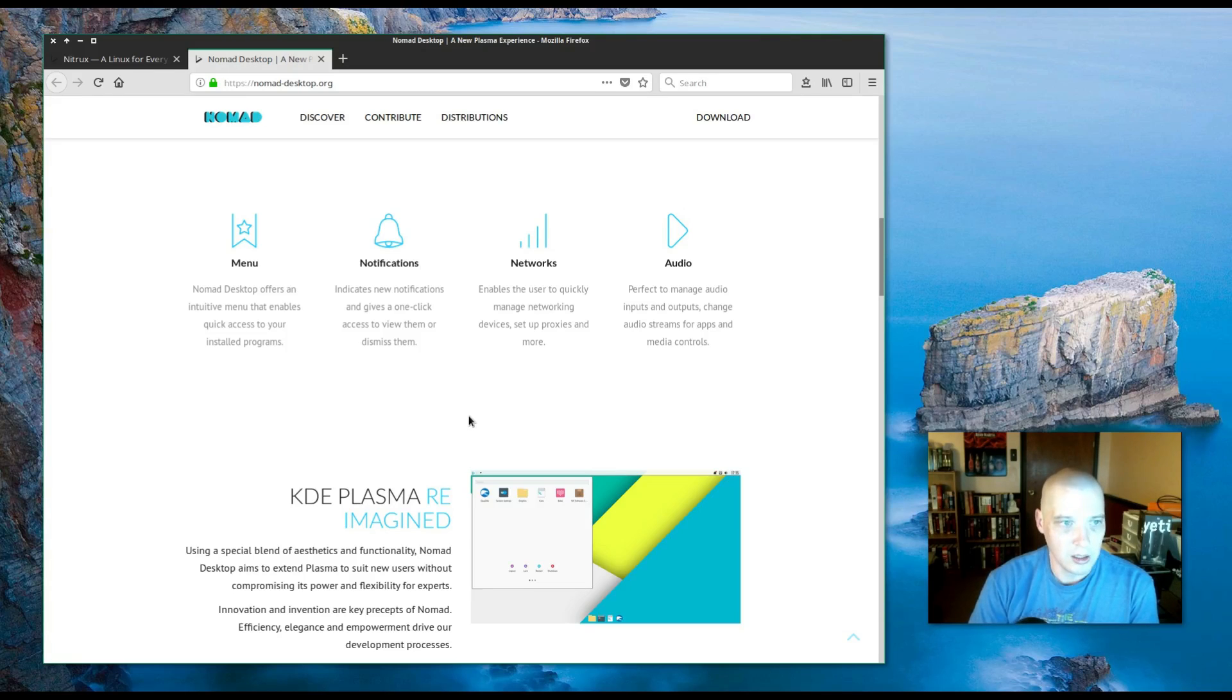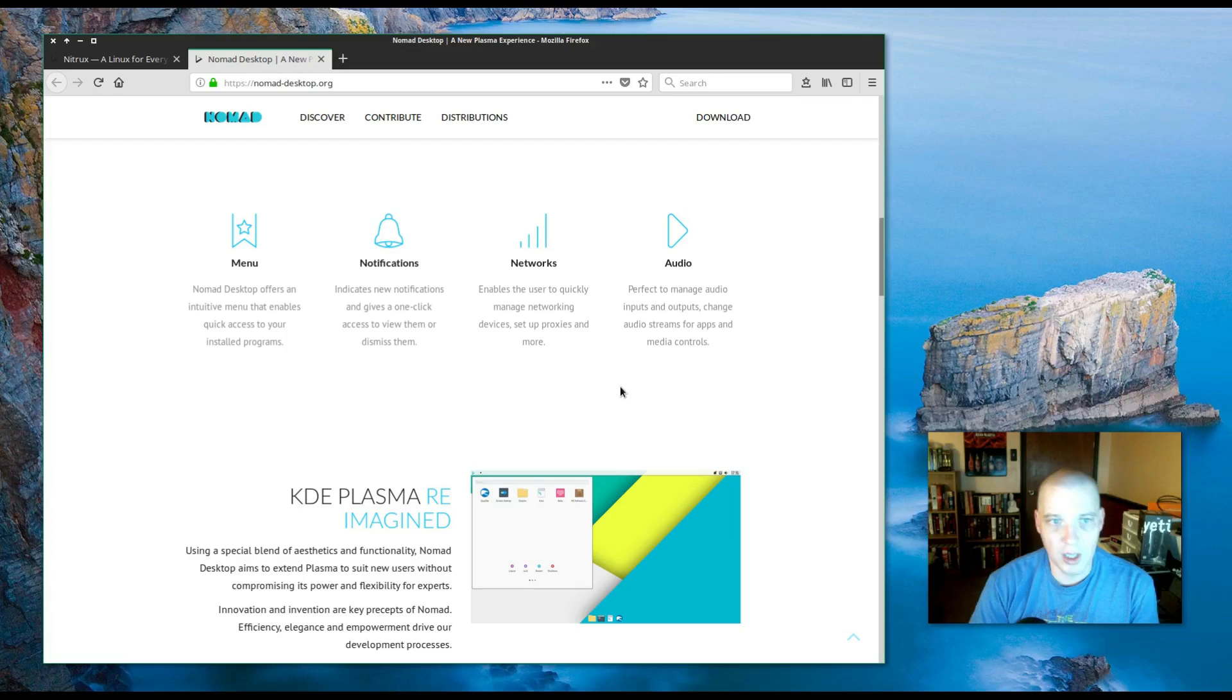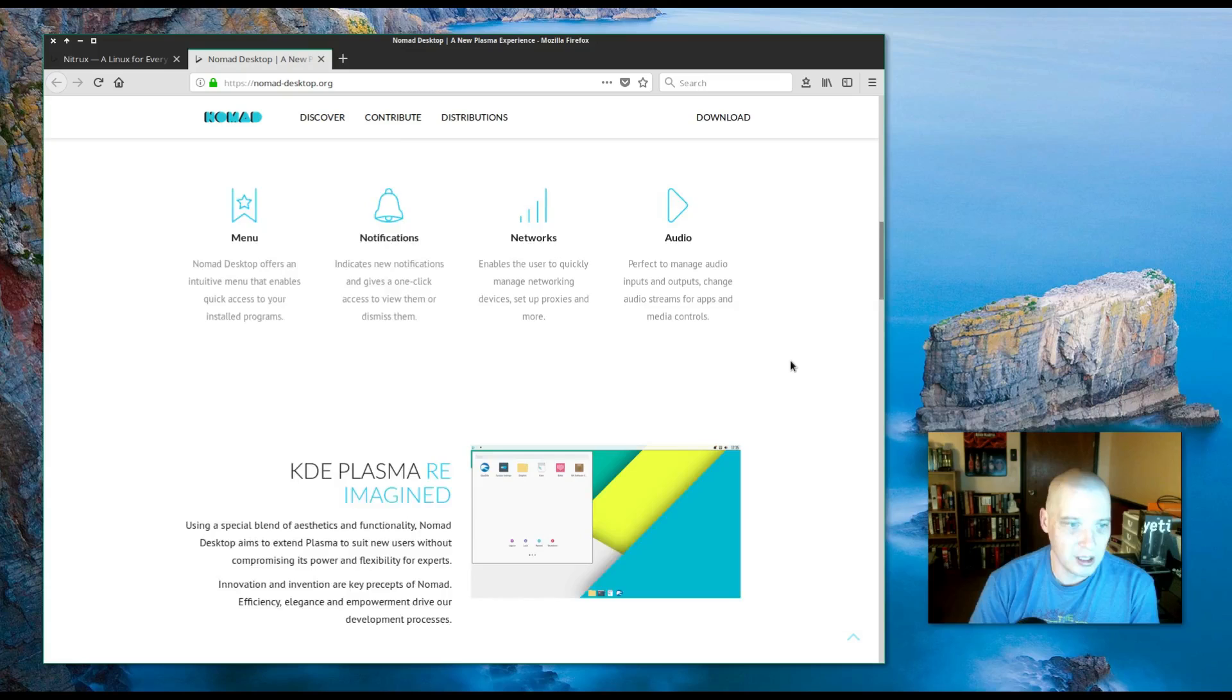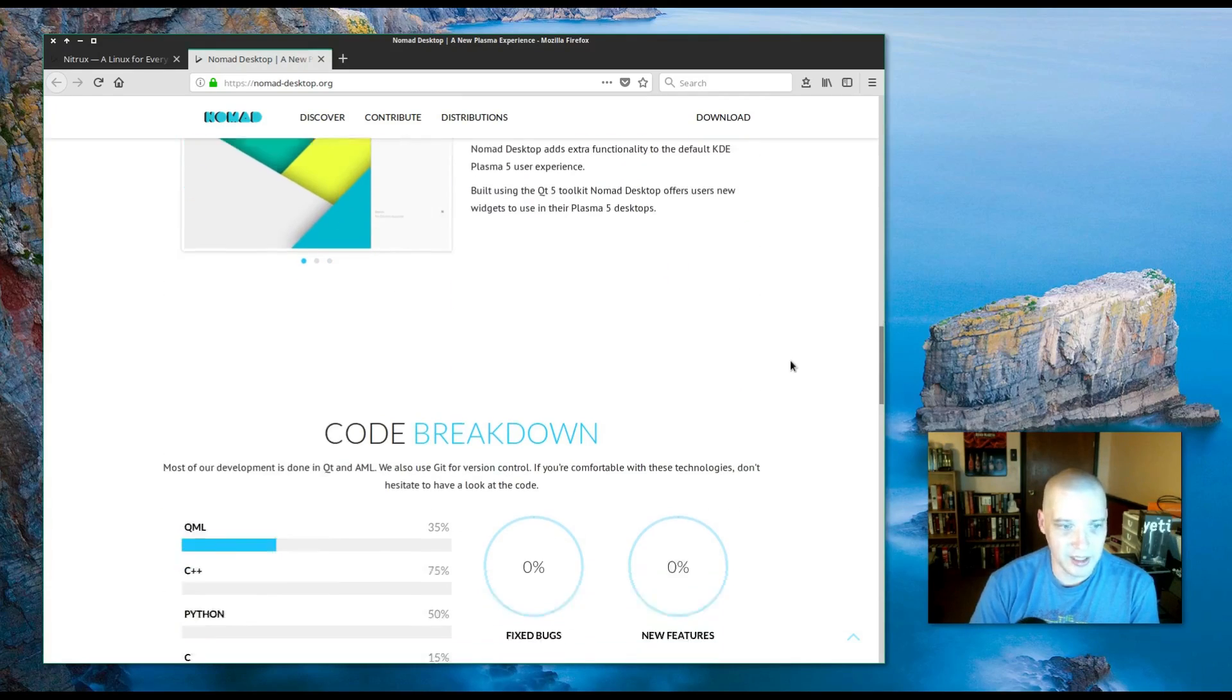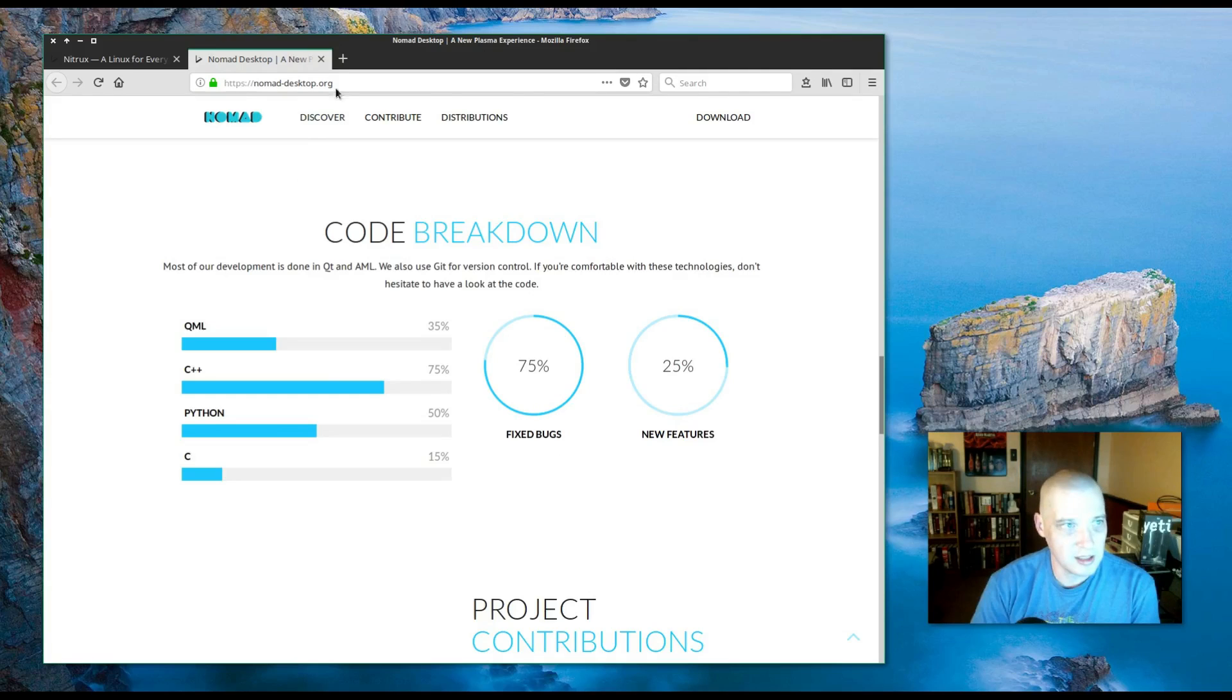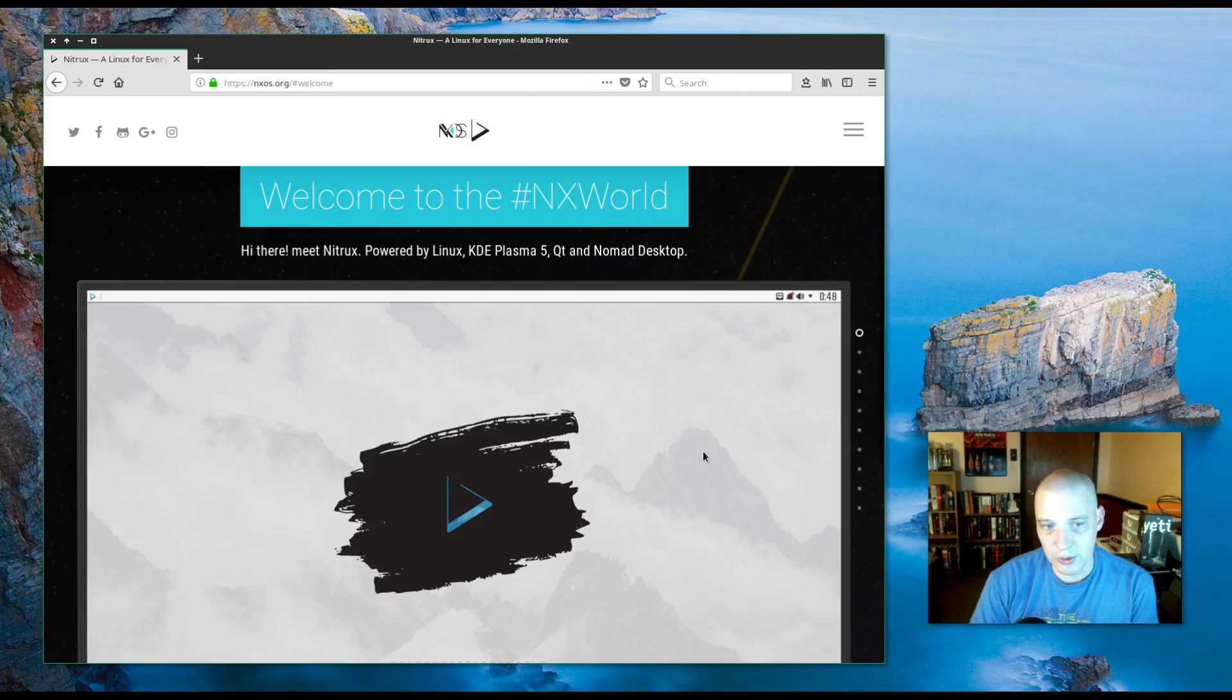It includes new notifications, gives one-click access to view them or dismiss them, enables the user to quickly manage networking devices, set up proxies and more, and is perfect to manage audio inputs and outputs. So I guess it's like a shell that sits on top of KDE Plasma. I've actually never looked at the Nomad desktop or even heard of it until doing some looking into Nitrux Linux.